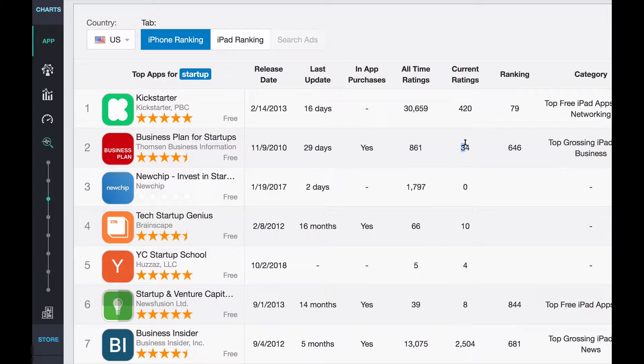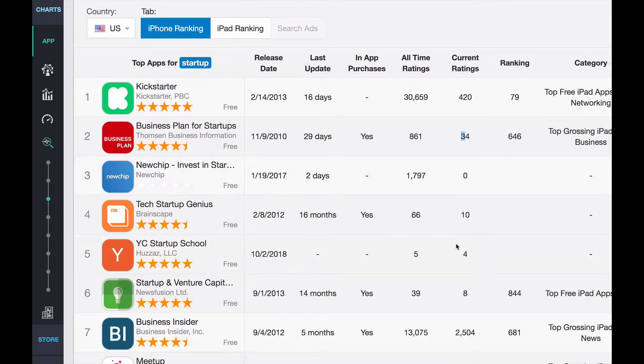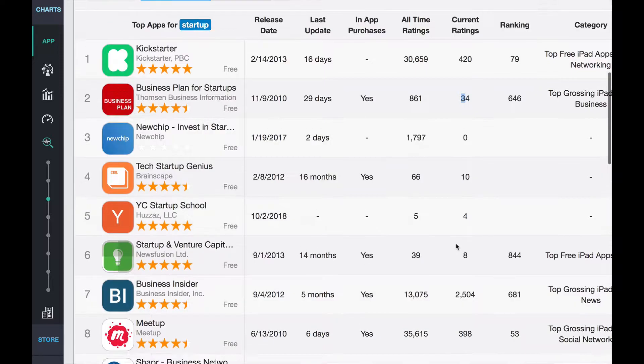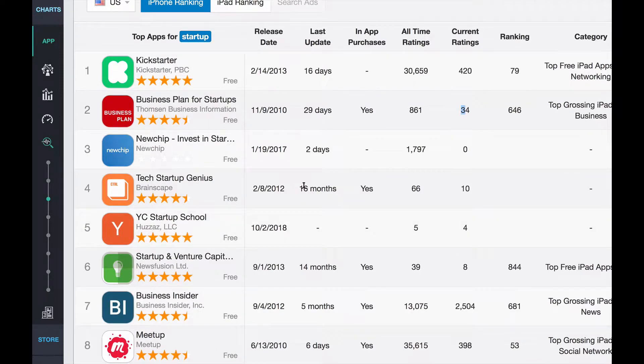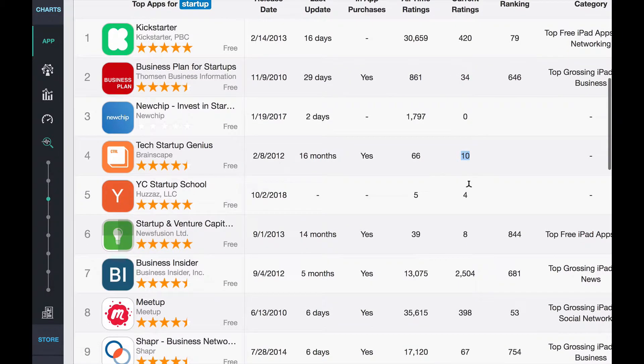Same thing with these guys. 34 ratings in the last one. But some of the other ones, they don't get a lot of ratings, so they're going to be easy to jump over. Or in the last 16 months, these guys got 10 ratings. So they're kind of like almost a dead, almost like a dead app, not much activity. So you can tell a lot about the competitors.